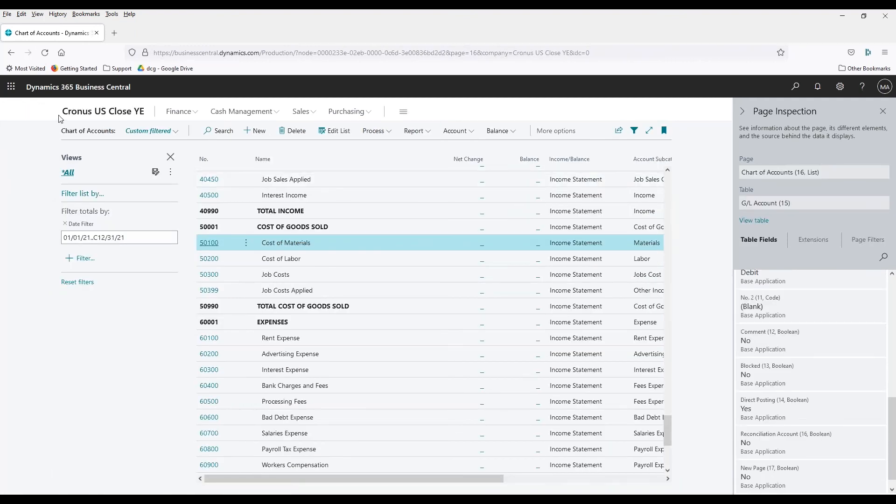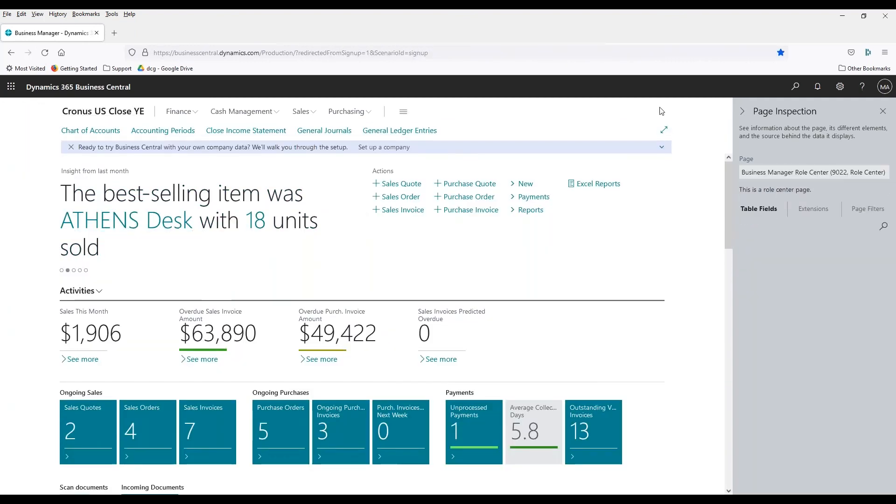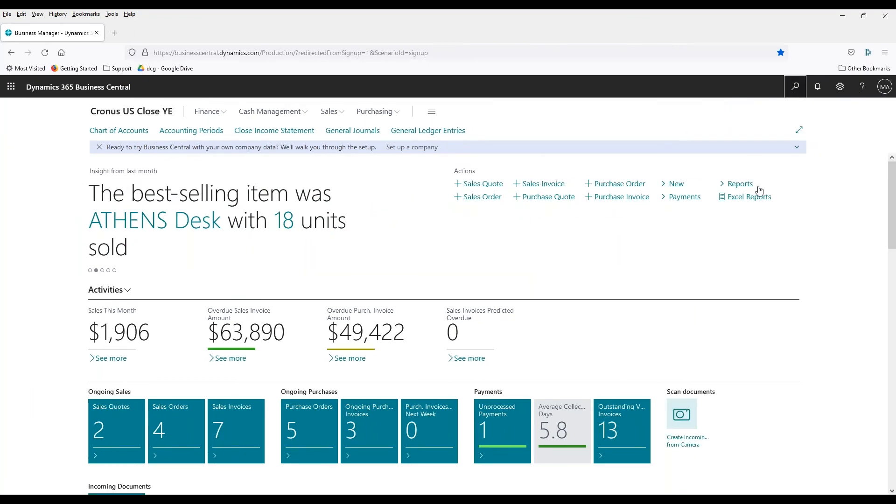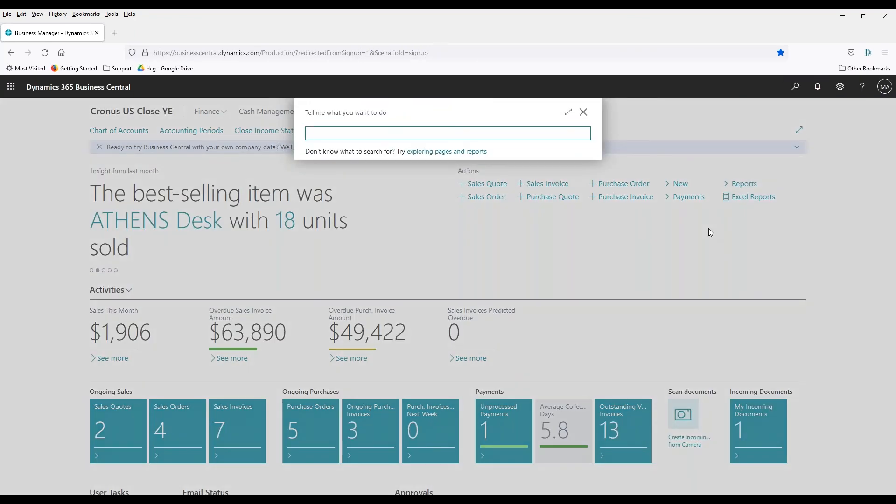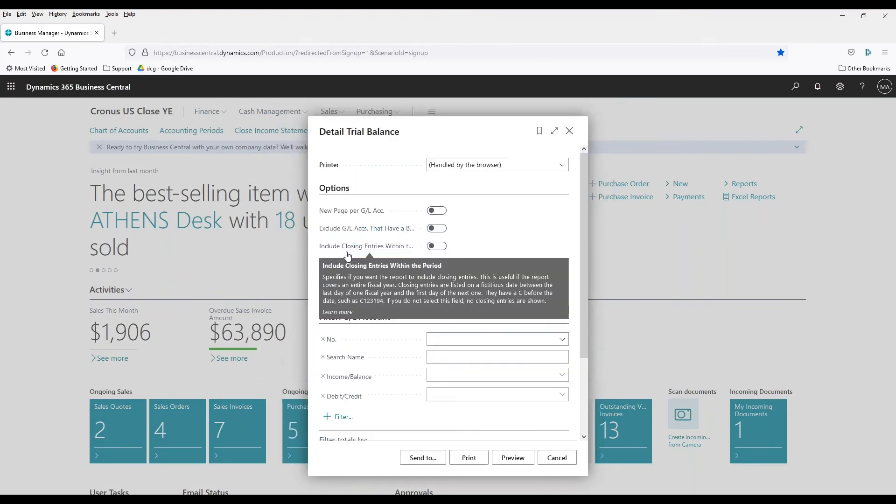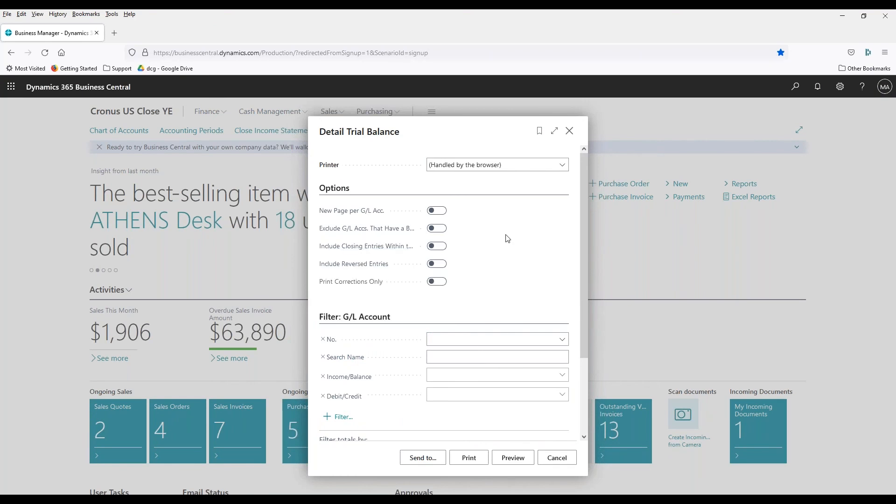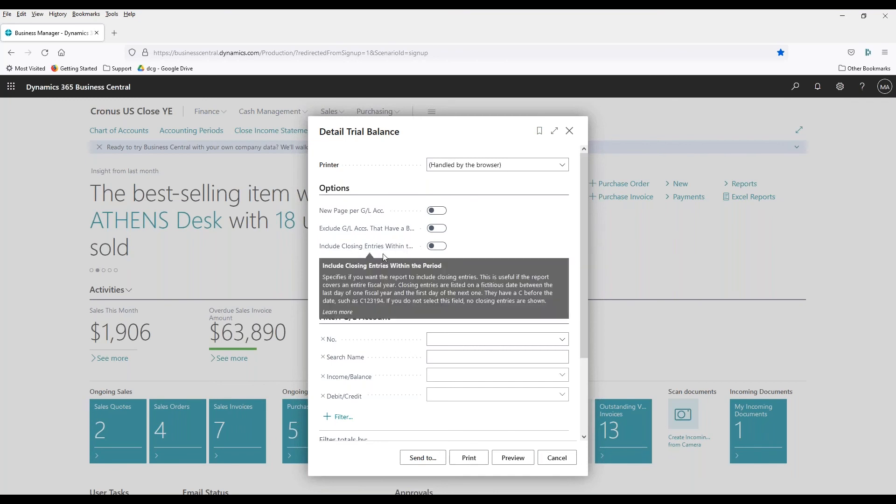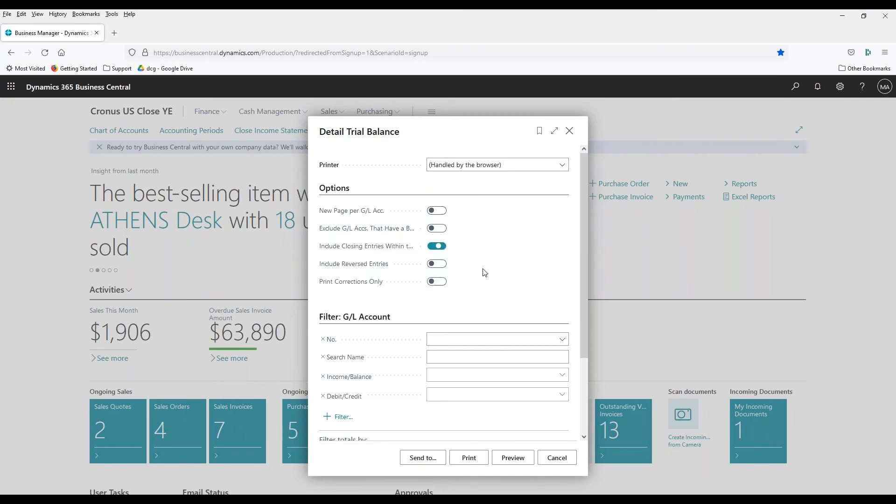One last thing to keep in mind when we run reports is some reports, like the trial balance detail, will allow you to include or exclude closing entries when you run them. So, I like to tell people whenever you run a report, always look over the options and make sure that what you're putting in there makes sense. So, if you wanted to include closing entries, you could click that right there, and it would show you your closing entries when you ran your trial balance detail for your auditors.